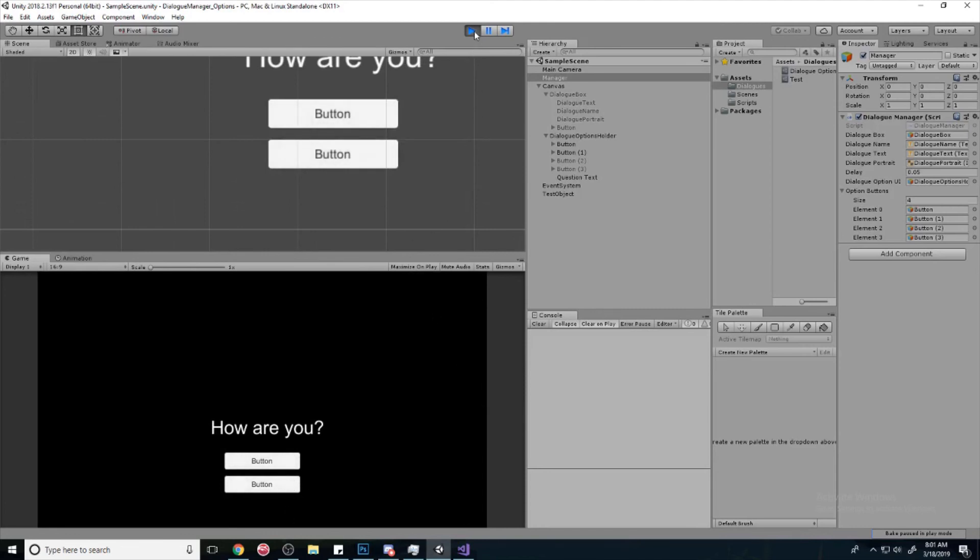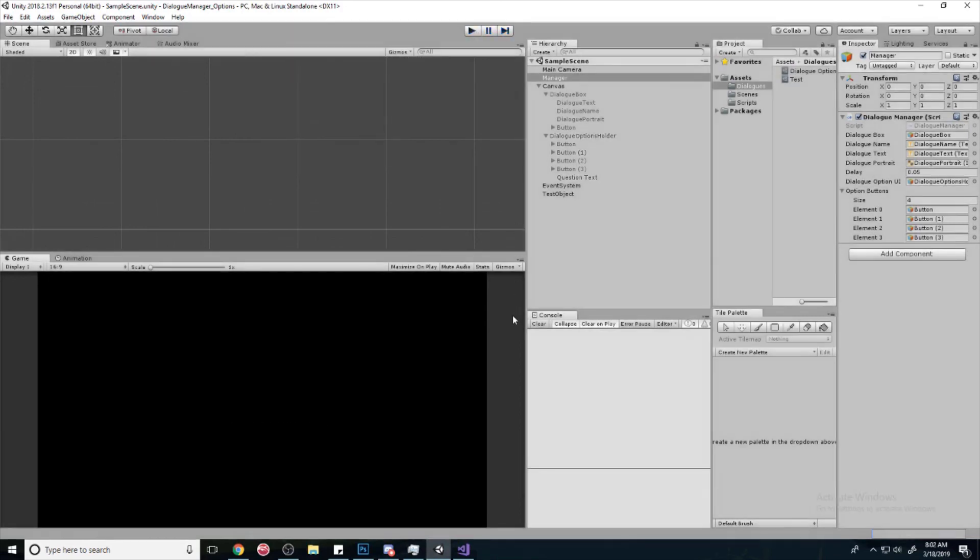That'll be it for this video. We're going to continue, and next video we're going to have it so that the button names will change and also the question text will change. Well, that's it for this video. I'll see you next time.